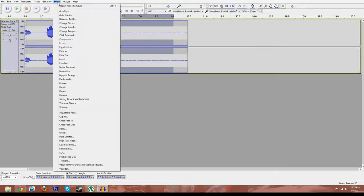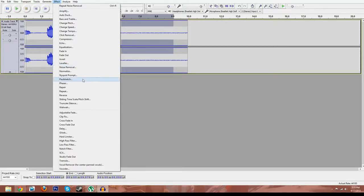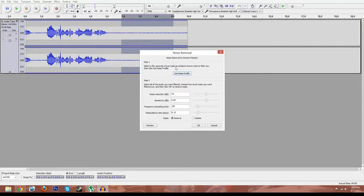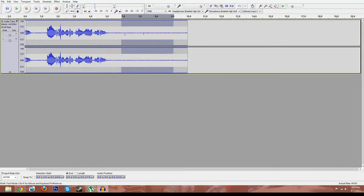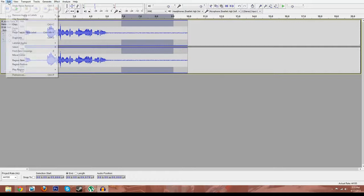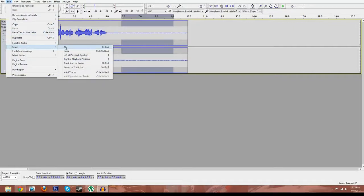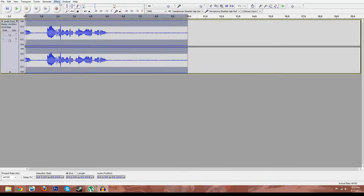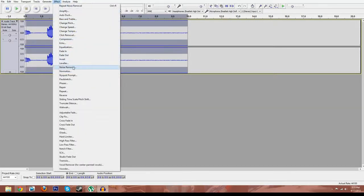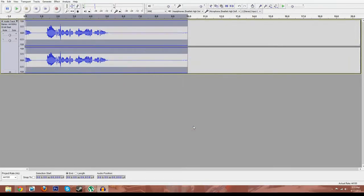So the second time you're going to go back to noise removal after doing that. And then you're going to basically get noise. So it's going to capture this noise and know what you're looking for. And then you're going to go to edit, select, then all. So it's going to highlight everything. Then after that, we're going to go back to noise removal for the third time, press OK.